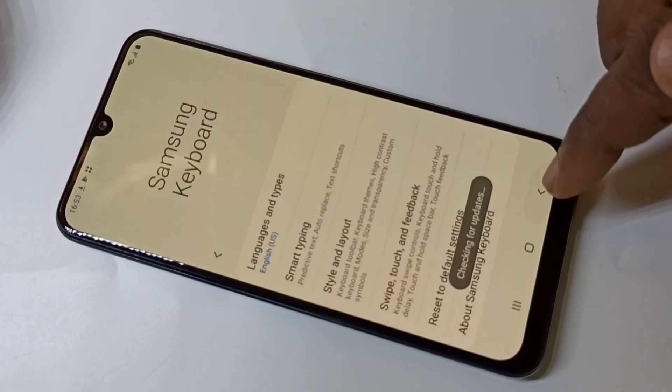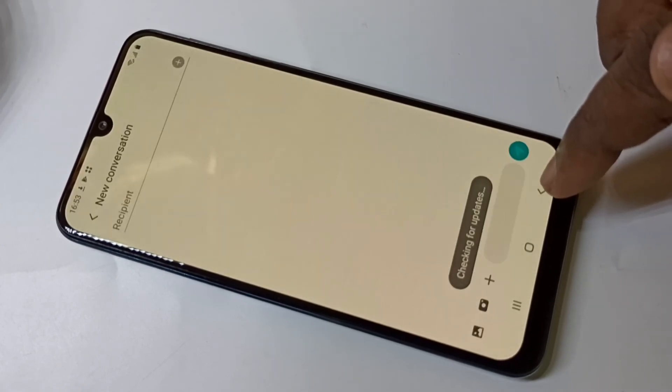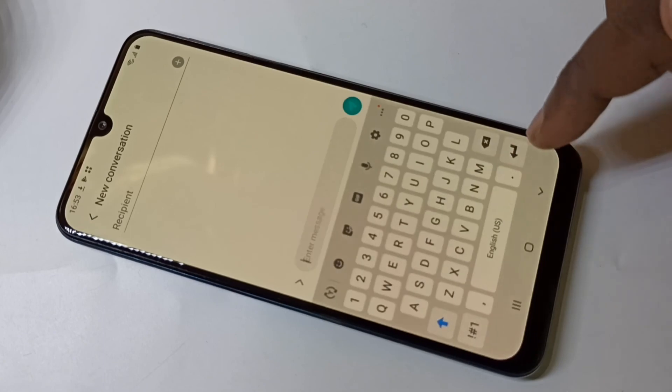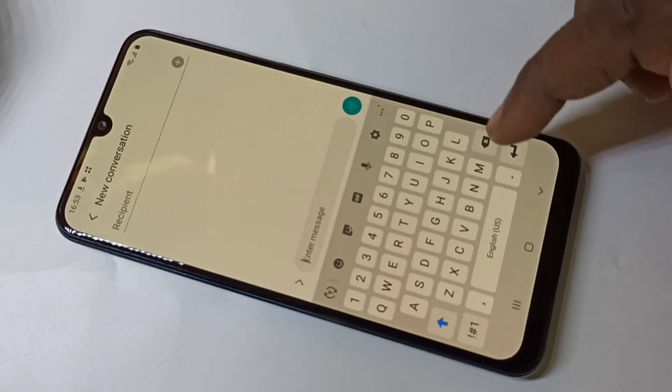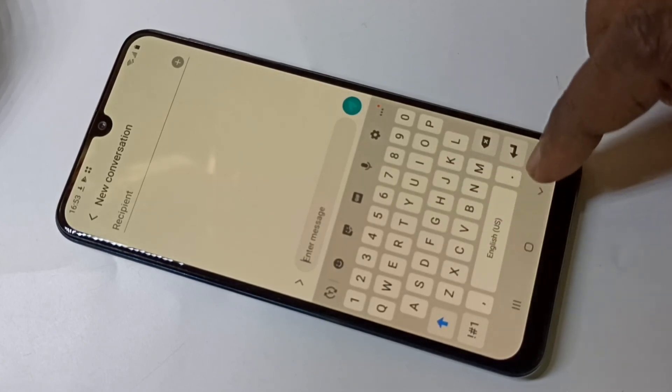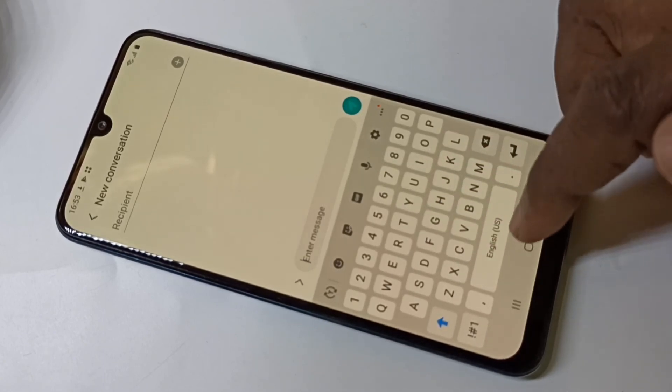After that, let me go back and open the keyboard. See, now it's showing only English.